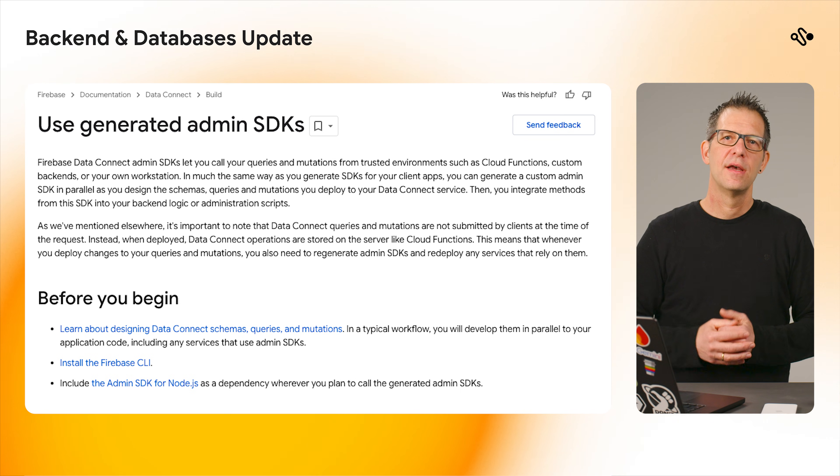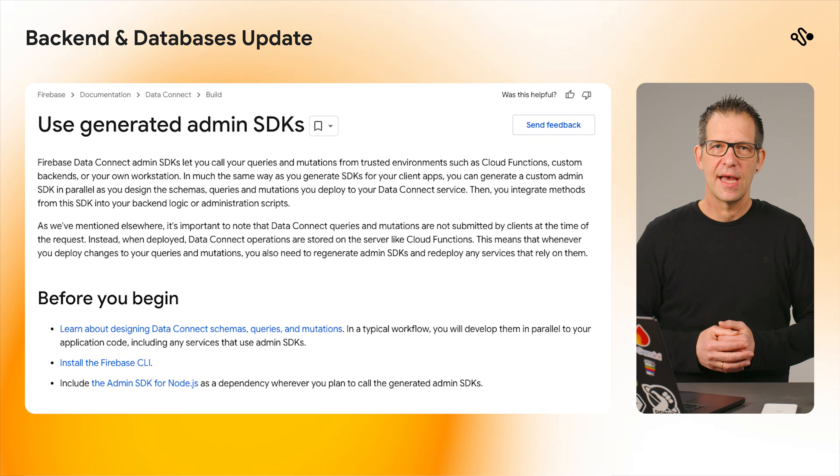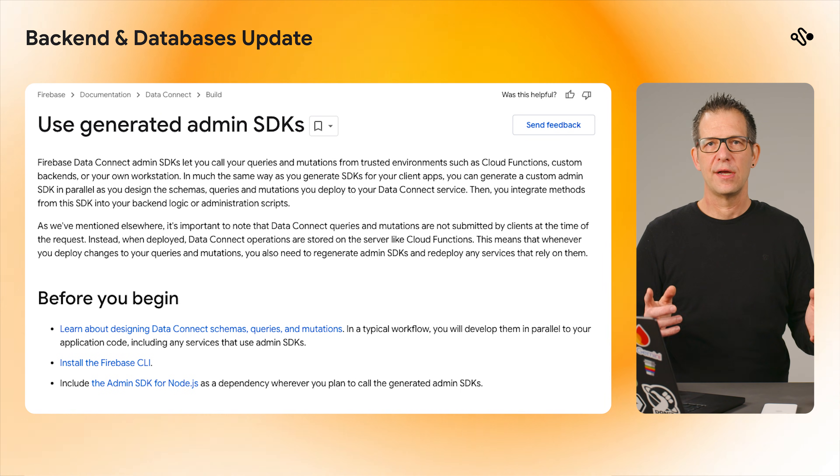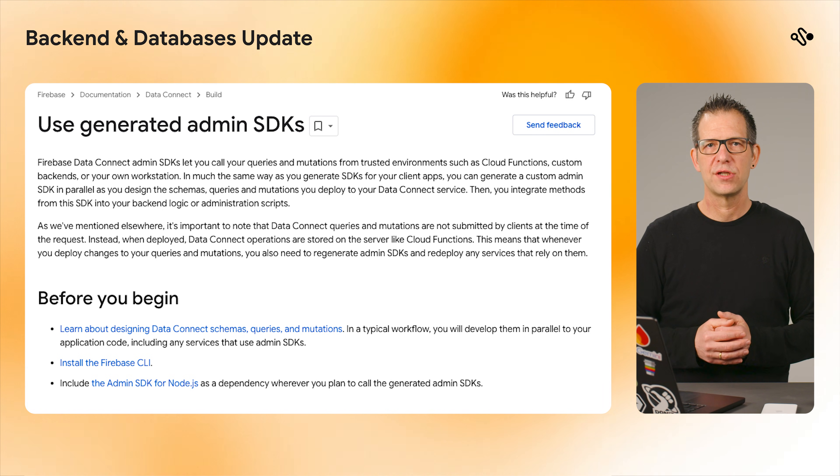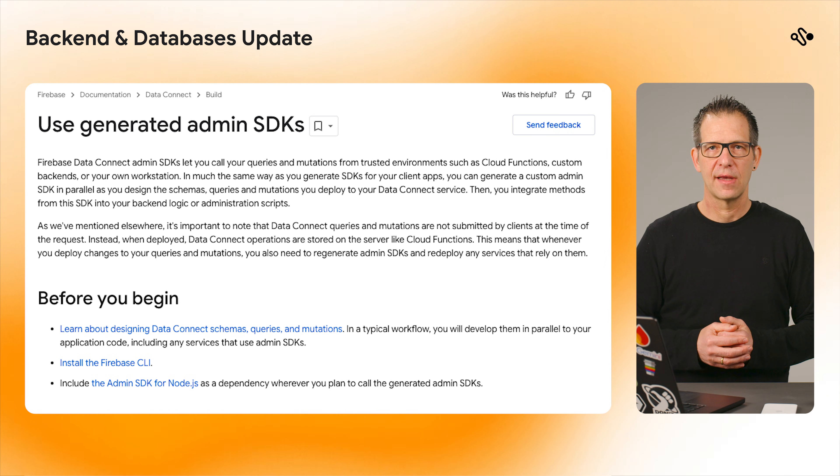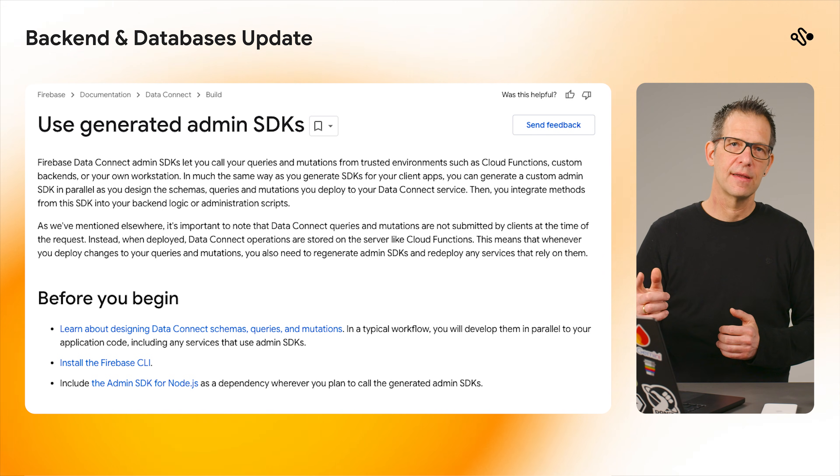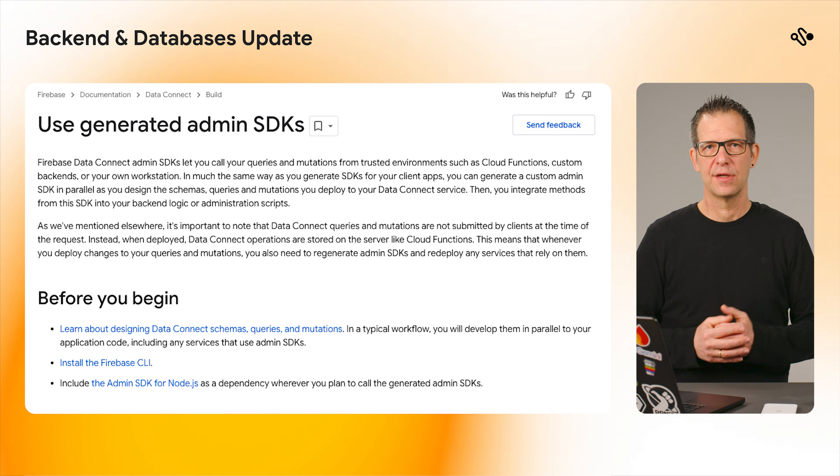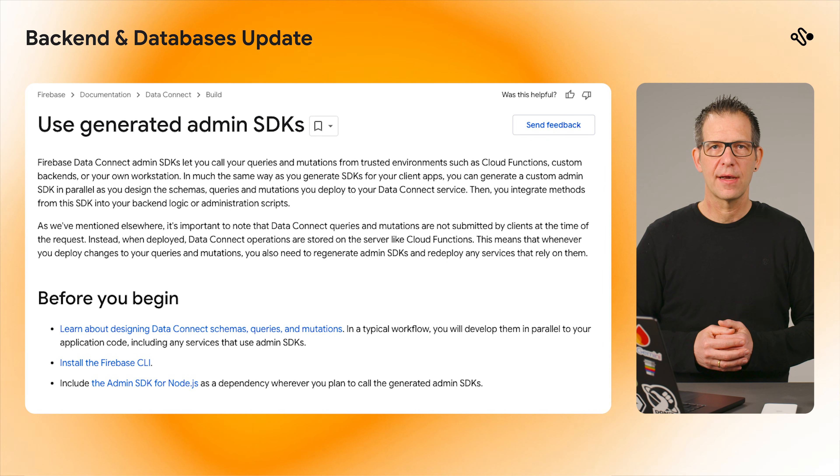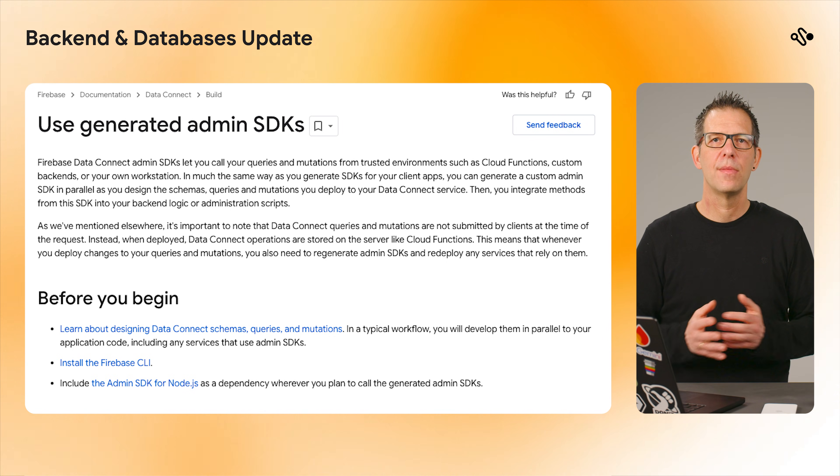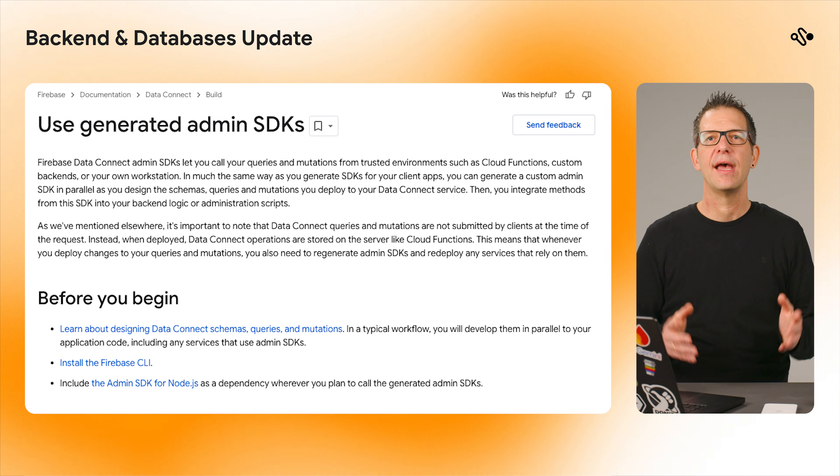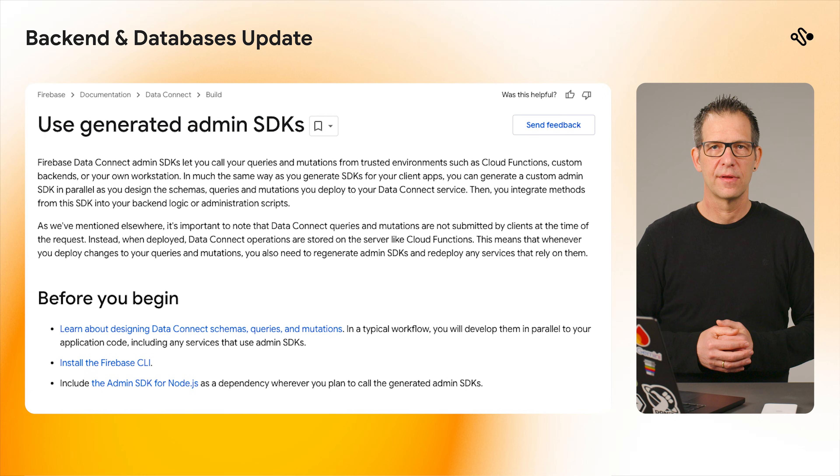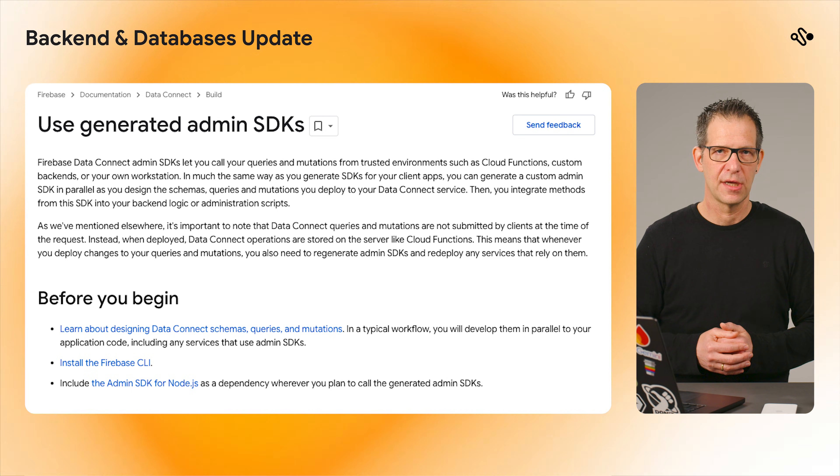Second, generated admin SDKs. You can now auto-generate TypeSafe Node.js admin SDKs directly from your GraphQL definitions. This makes writing backend logic much safer and faster. You can find a detailed guide for this feature in the Data Connect documentation.